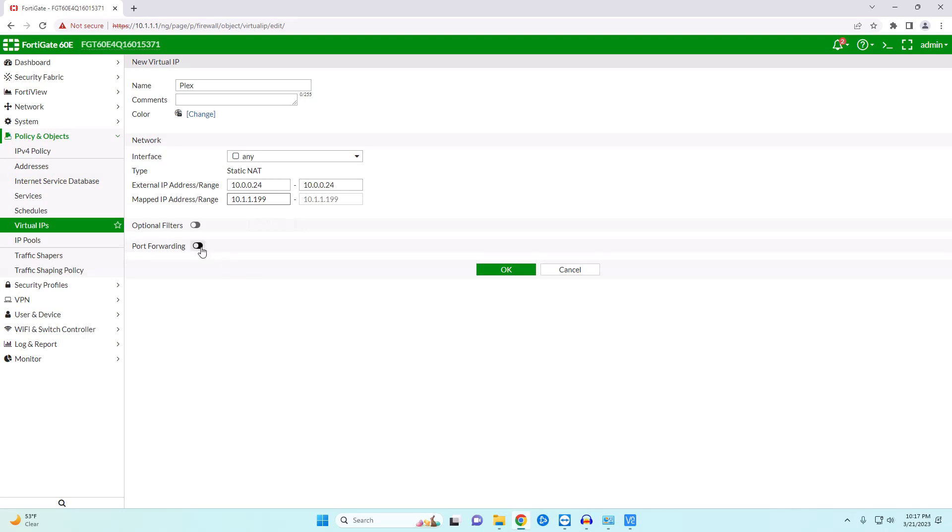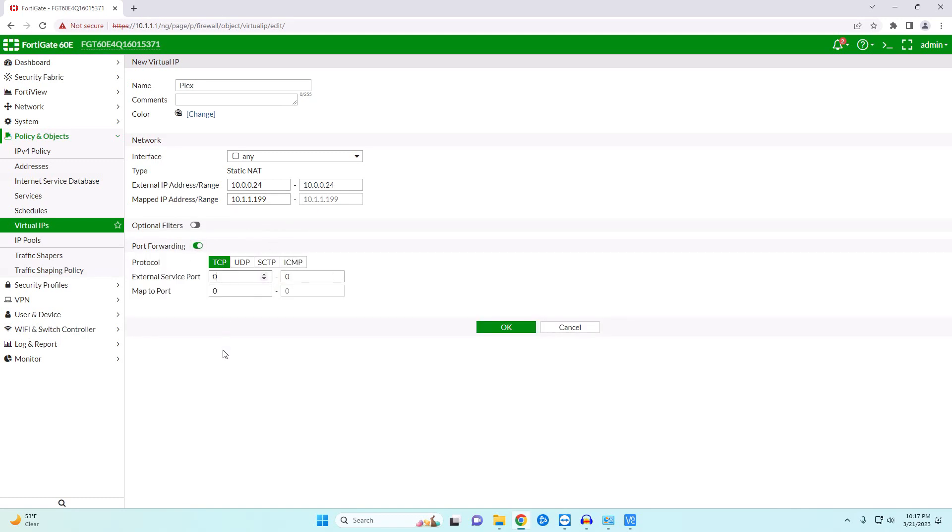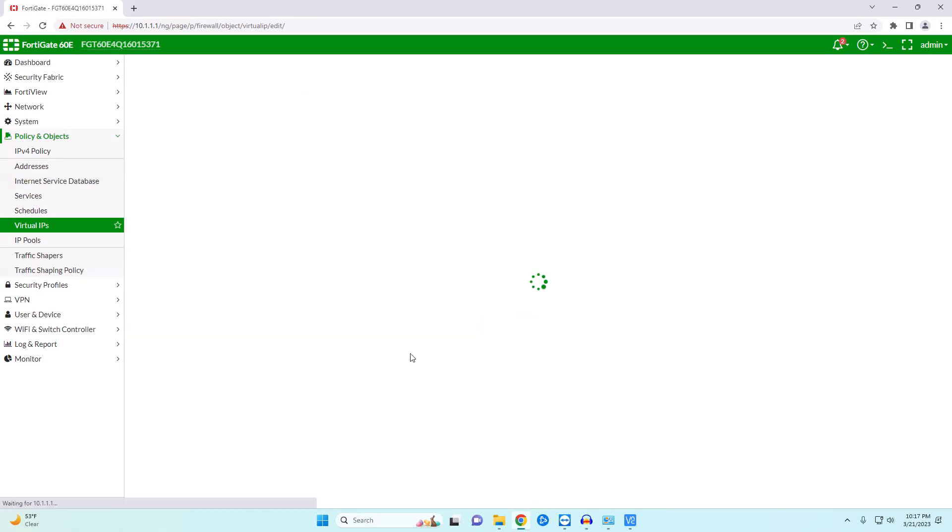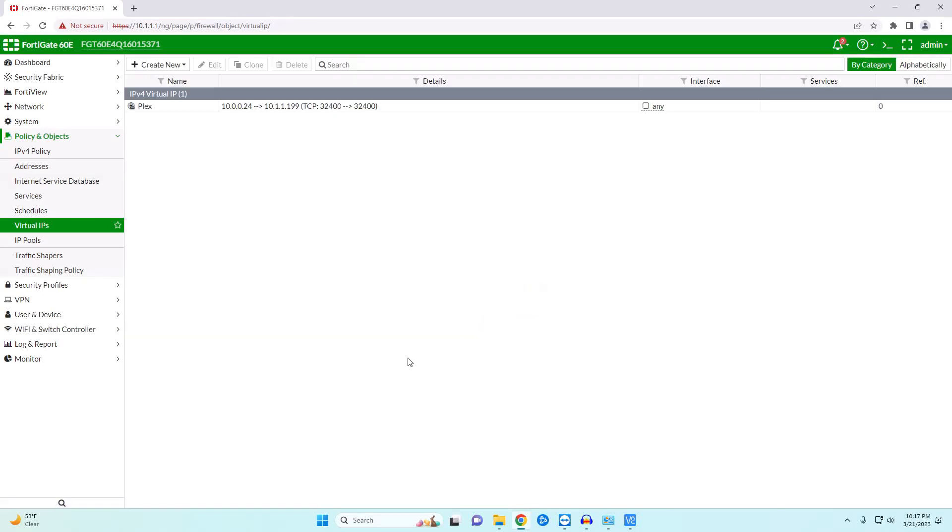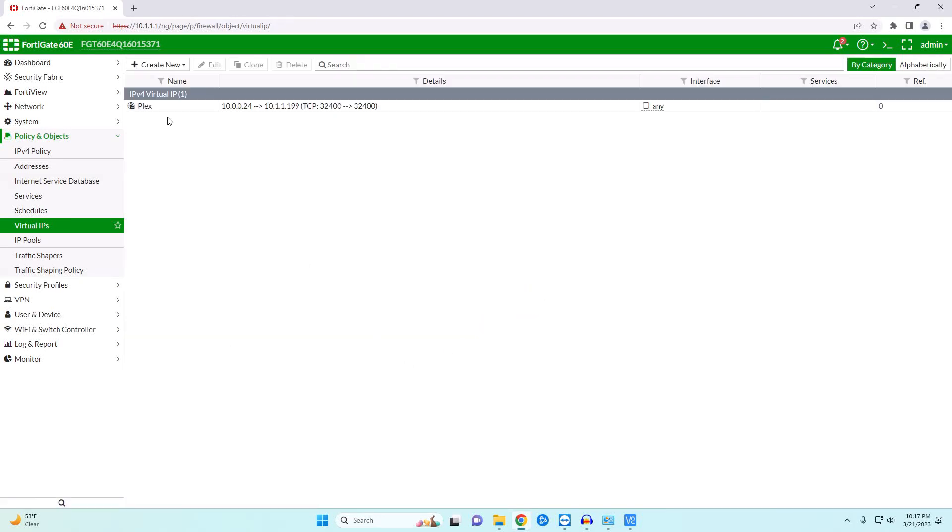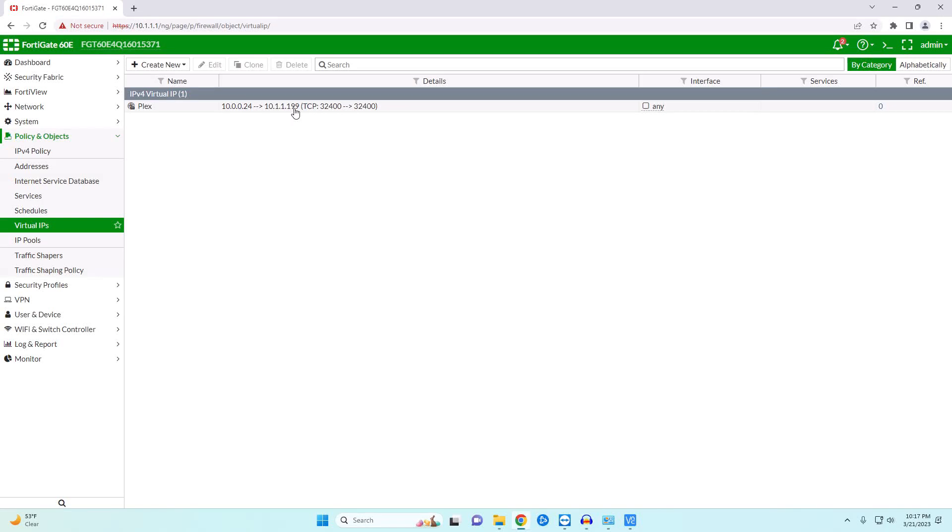Now we want to tell what port to send our connection to. By default Plex uses port 32400 and then we're going to do that for our mapped port. Okay so now that we have our virtual IP, what this is saying is that when our connection comes in to 10.0.0.24 we want to forward that connection to 10.1.1.199 on port 32400.